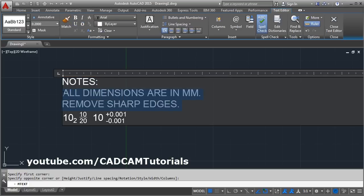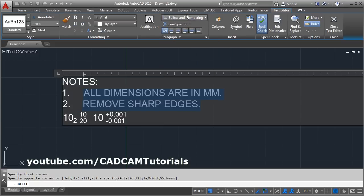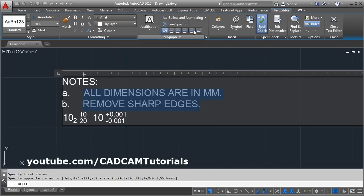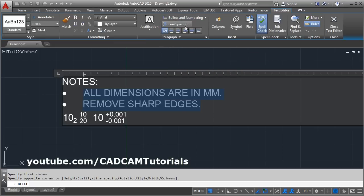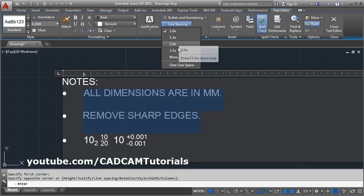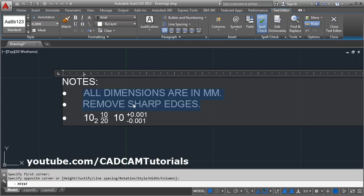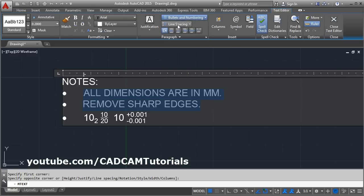If you select two lines, from here you can apply numbering, then letters, then bullets. From here you can change the line spacing to however much you want. Then if you don't want the bullet, from here you can make it off — click on this off.